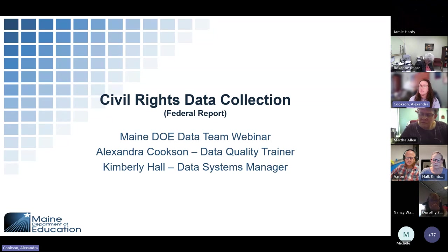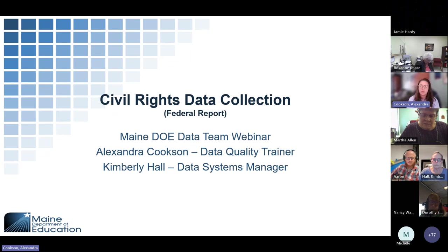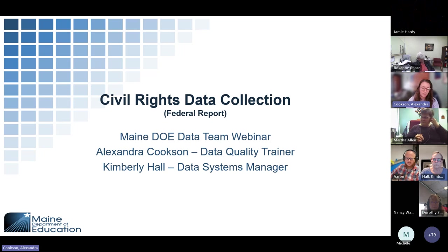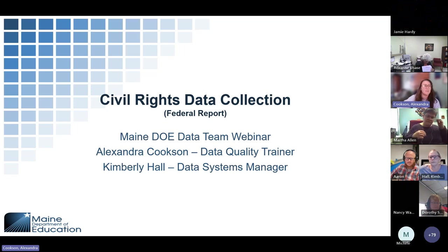Today we are going to be talking about the Civil Rights Data Collection, which is a federal report. This is not one that comes through state reporting, but we are doing some loading of data this year to assist in getting that reporting completed for you.